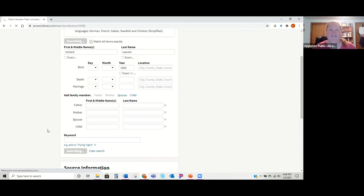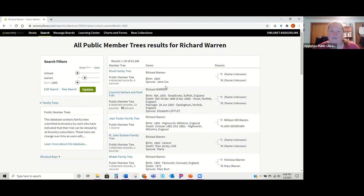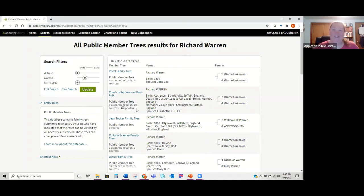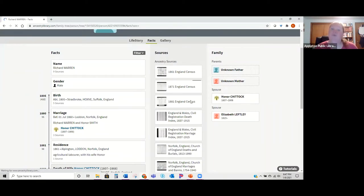I'm searching for Richard Warren — actually my Mayflower ancestor. You can see results that are trees people have put their information on. Of course you don't know the accuracy of these trees, but they can be used as hints. Look at information about the spouse, birth dates, and locations, then try to find actual records to support those. Just because it's the same name does not mean it's the same person.